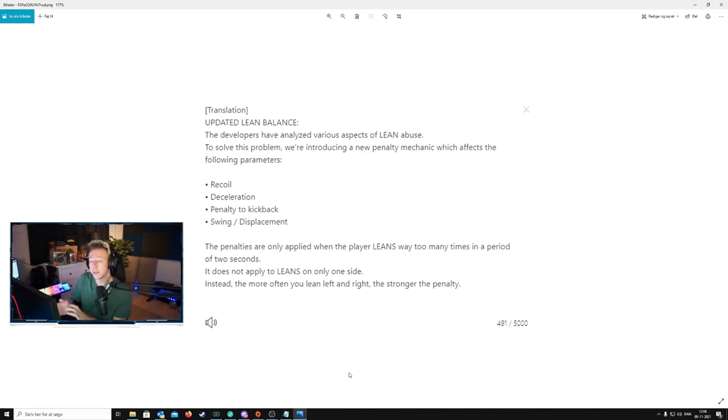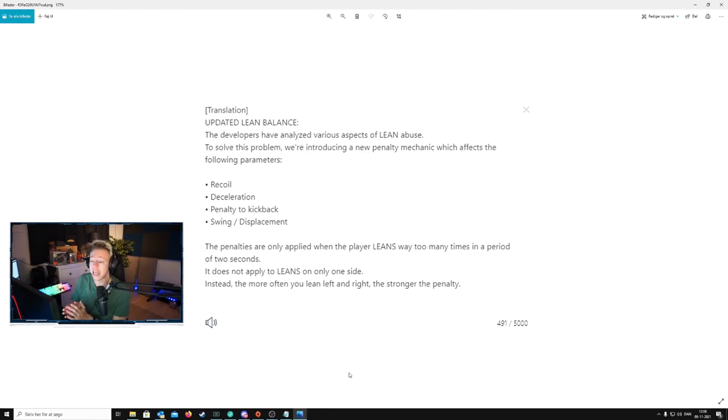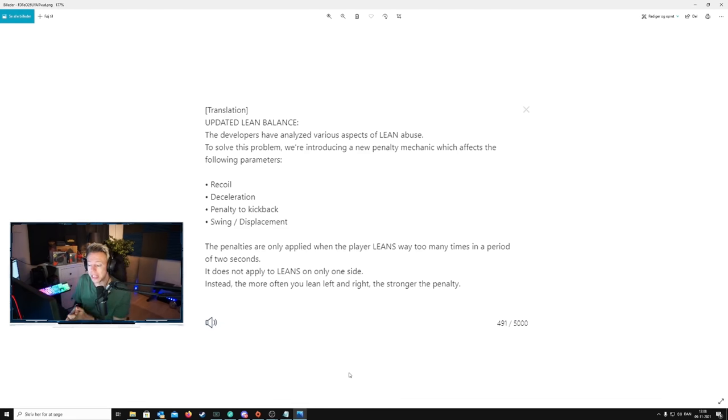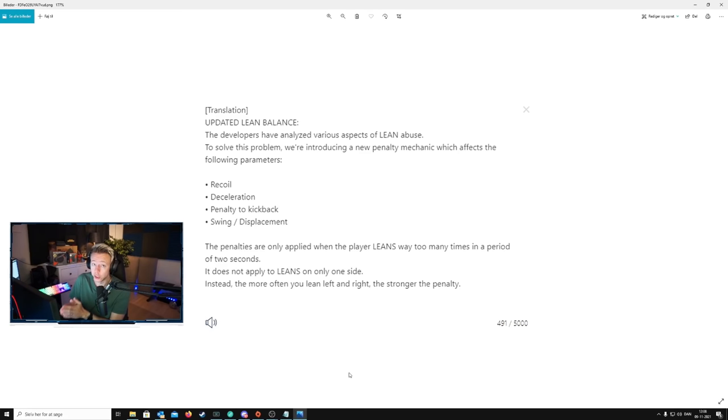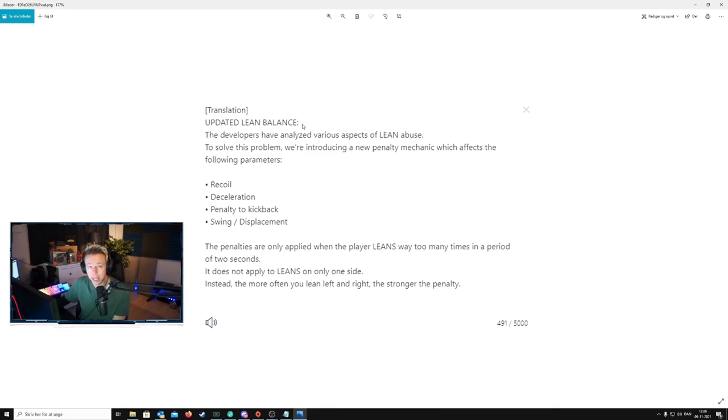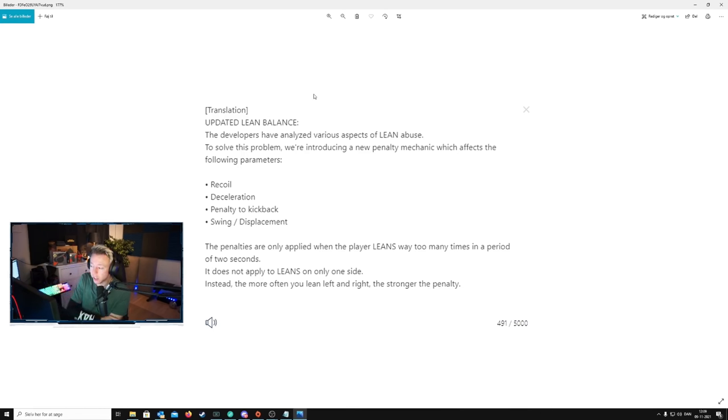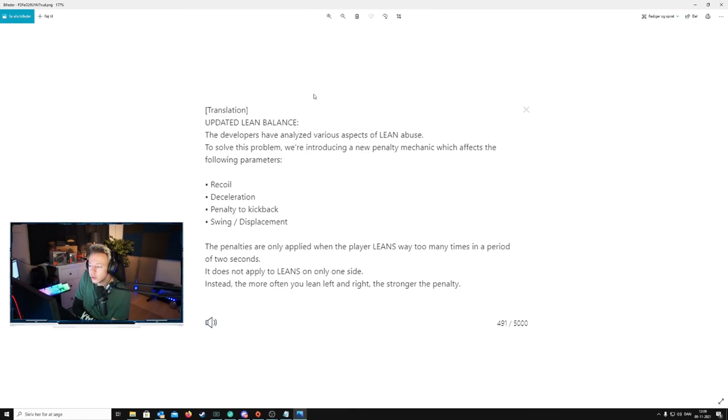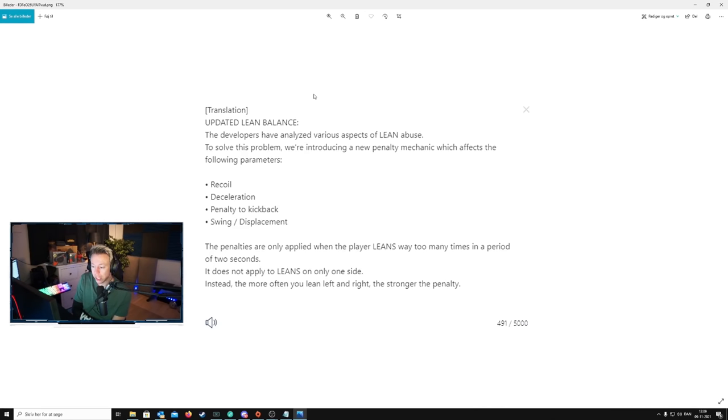First of all, let me just remind you that this is not in the game, and there is no official announcement that this will be in the game. This was just in the patch notes and then got removed because it's not in the game. So, updated lean balance.